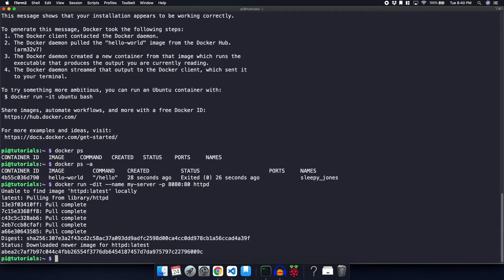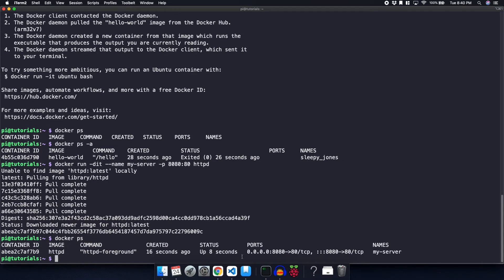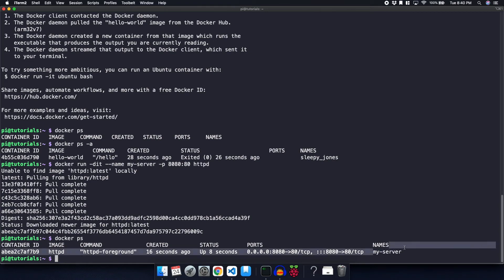So now if we run docker ps again, we can see that our httpd server has been started. And it has a name of my-server.